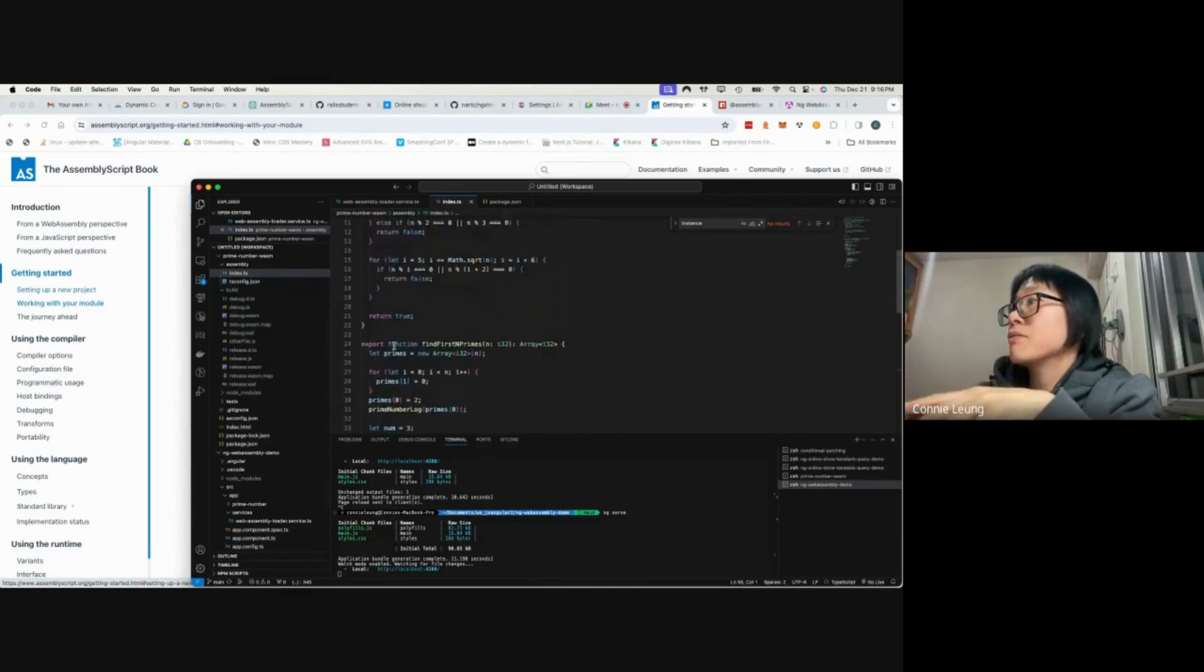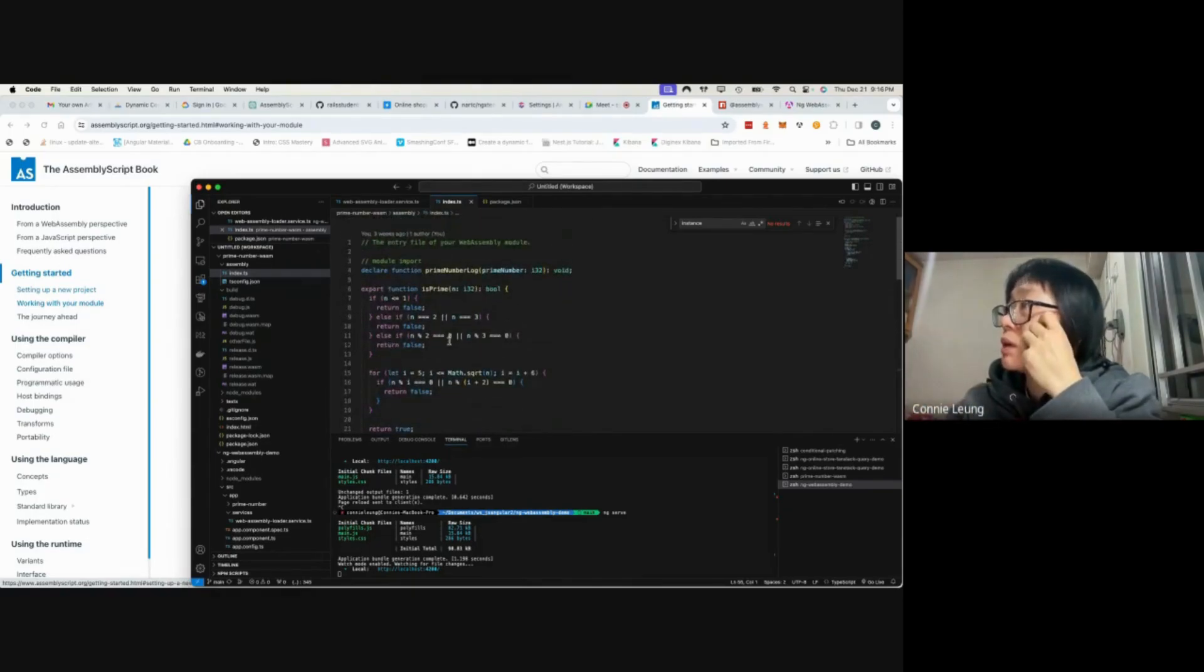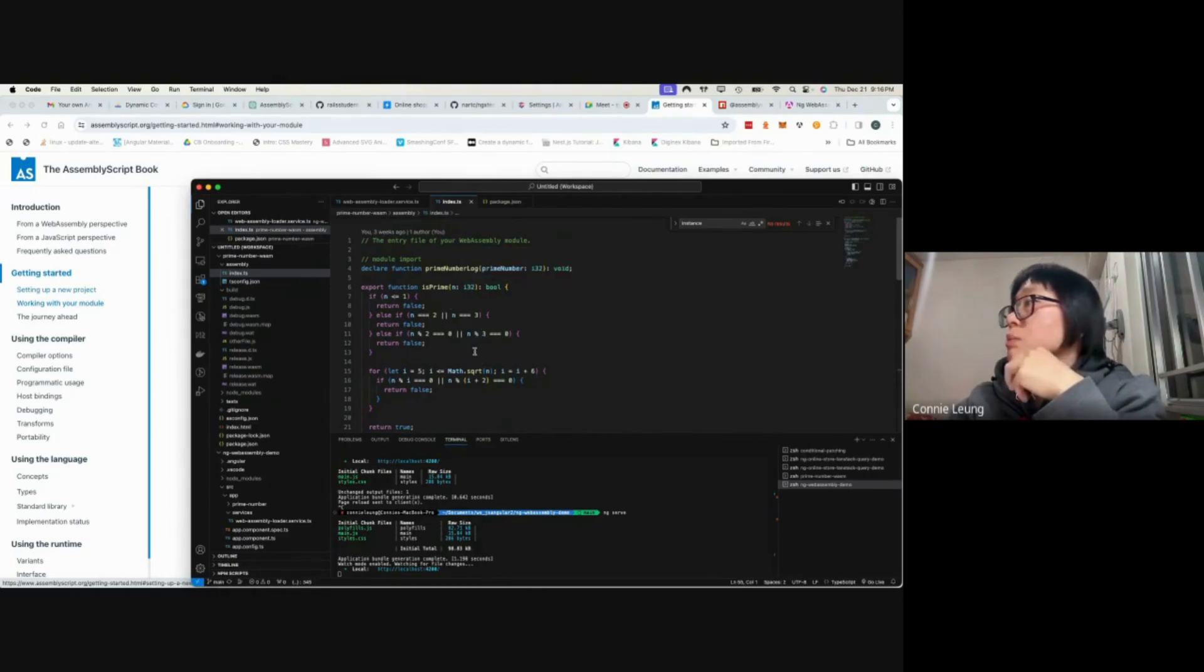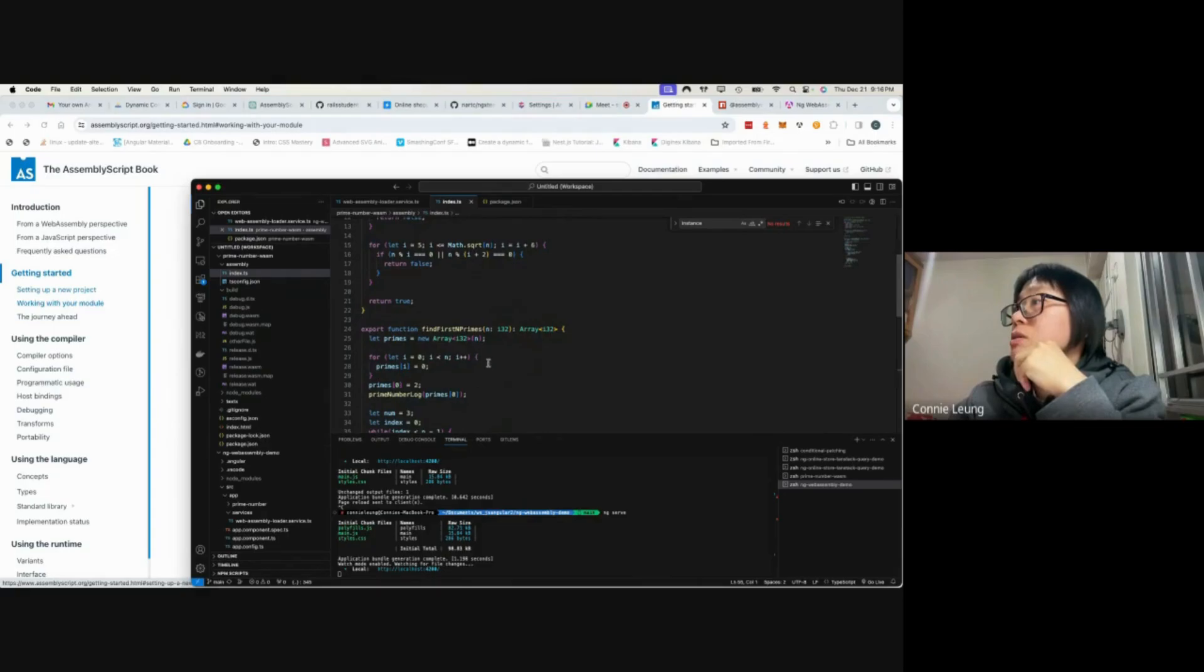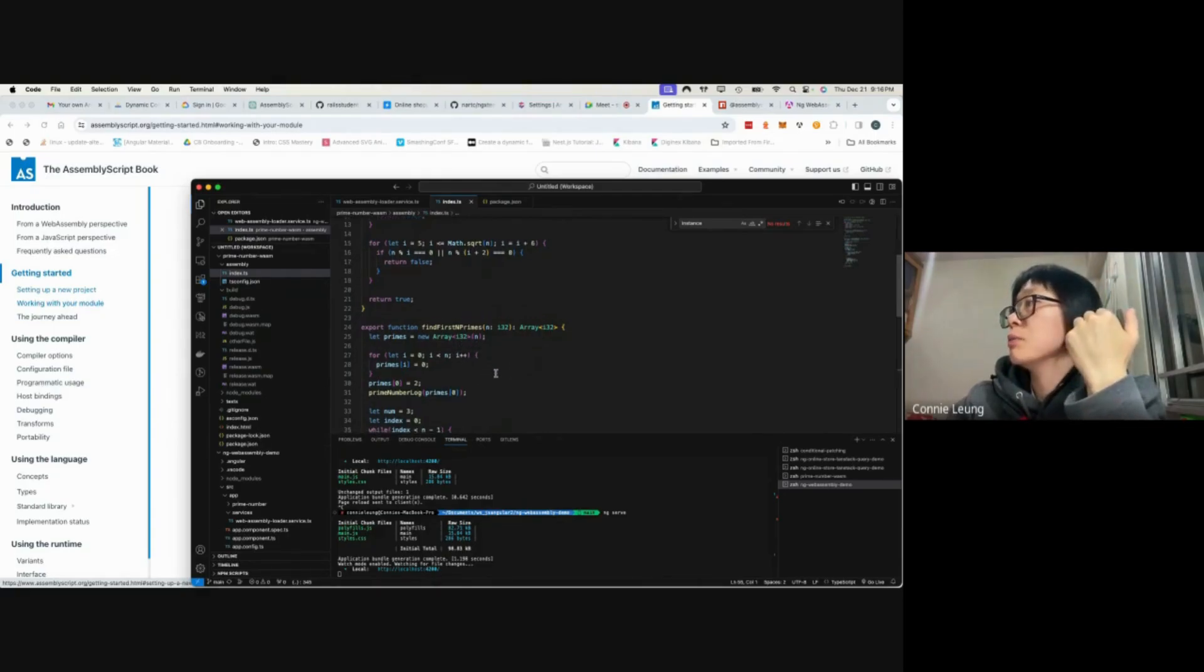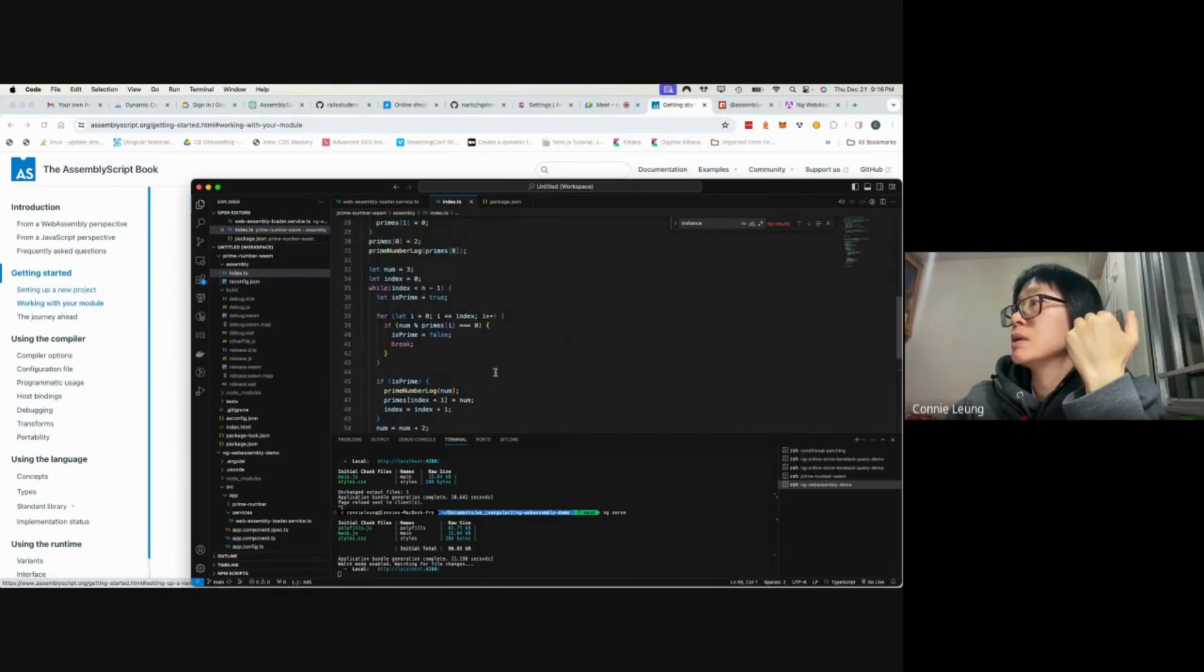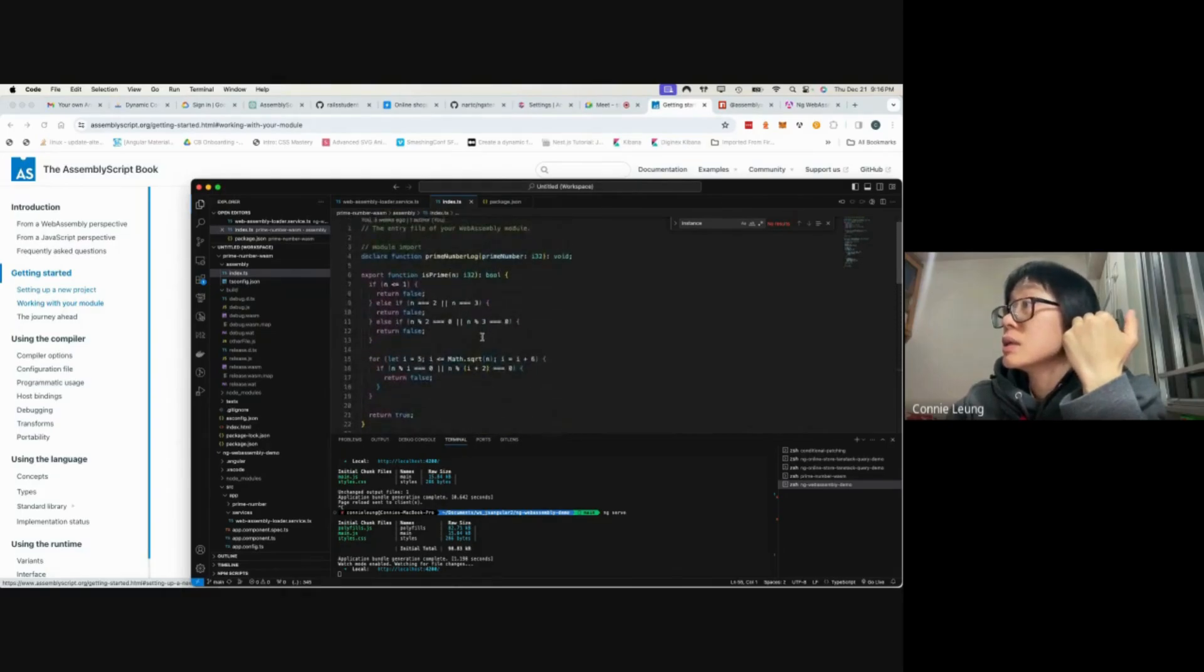In my demo, I have three very simple functions. One takes an integer and determines whether or not it's a prime number. The other function returns the first n number of prime numbers.